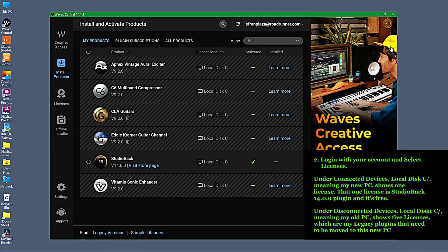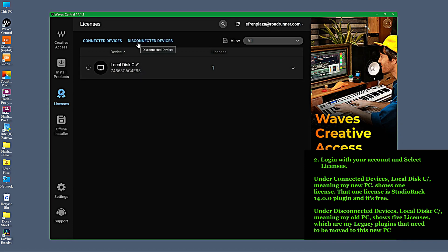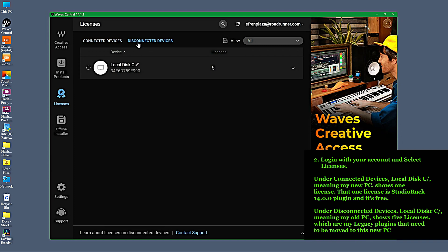Login with your account and select Licenses. Under Connected Devices, local.dc forward slash, meaning my new PC, shows one license. That one license is Studio Rack 14.0 and it's free.